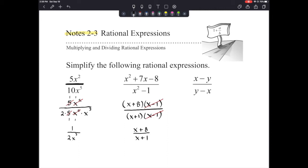Please remember, we cannot simplify this anymore. We cannot cancel the x's because they're not factors — they're each a part of something greater. x plus 8 is a factor. x plus 1 is a factor. Those expressions are considered factors in themselves, so you can't just cancel out part of an expression.